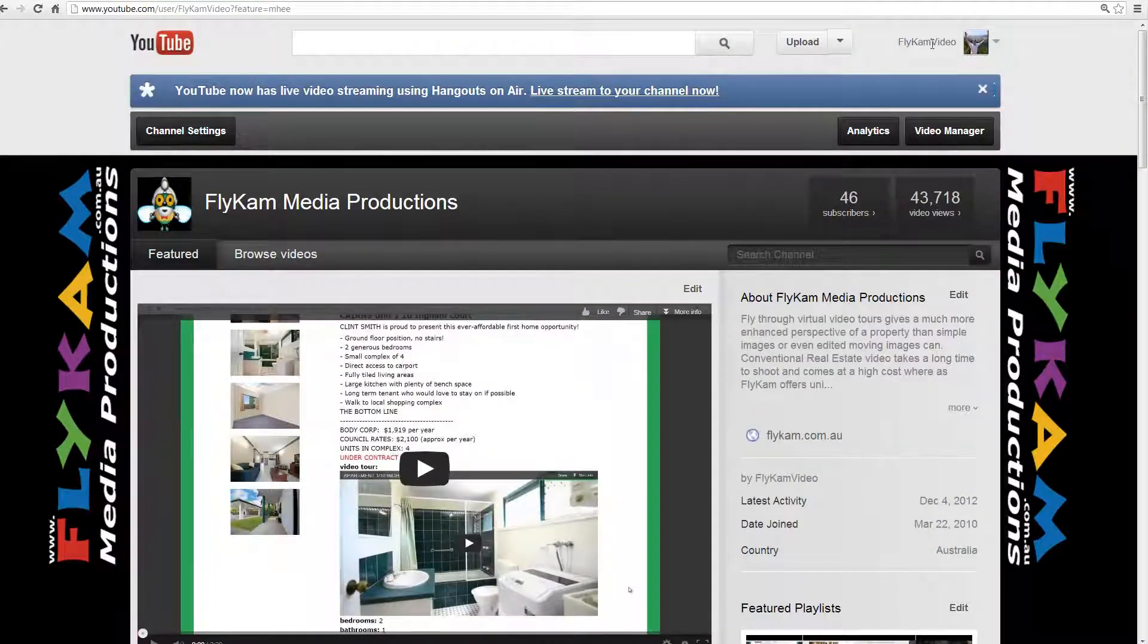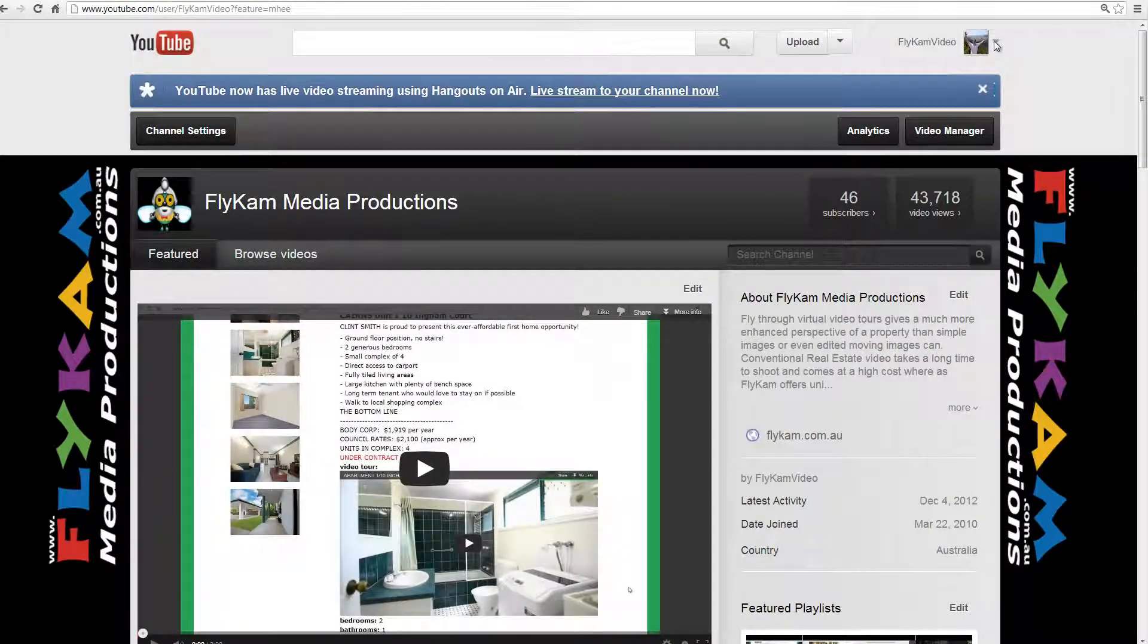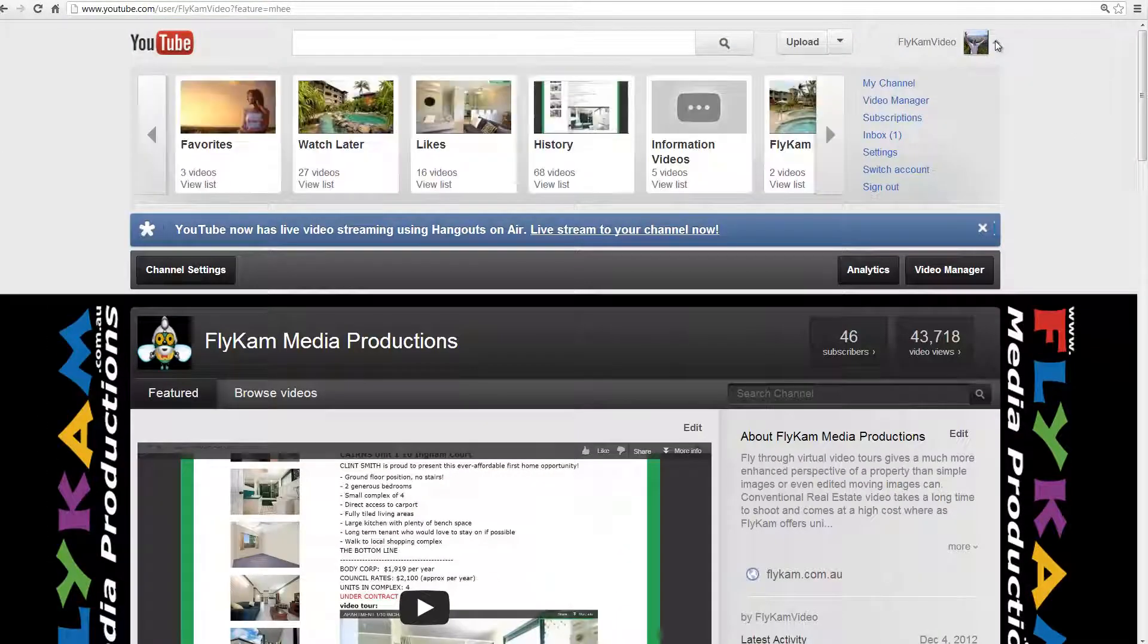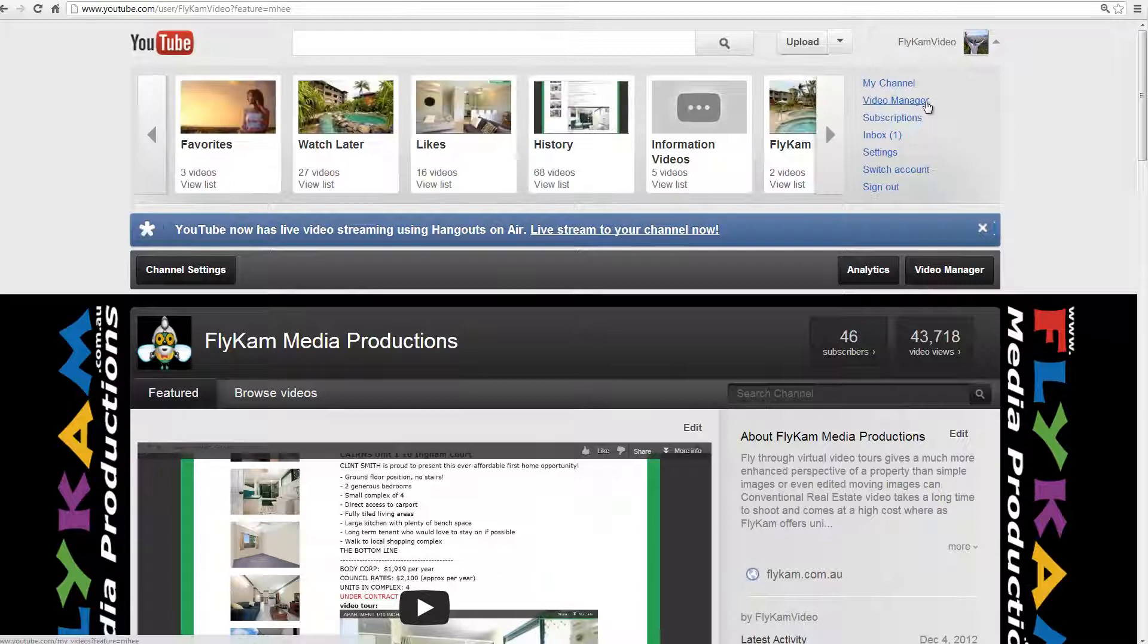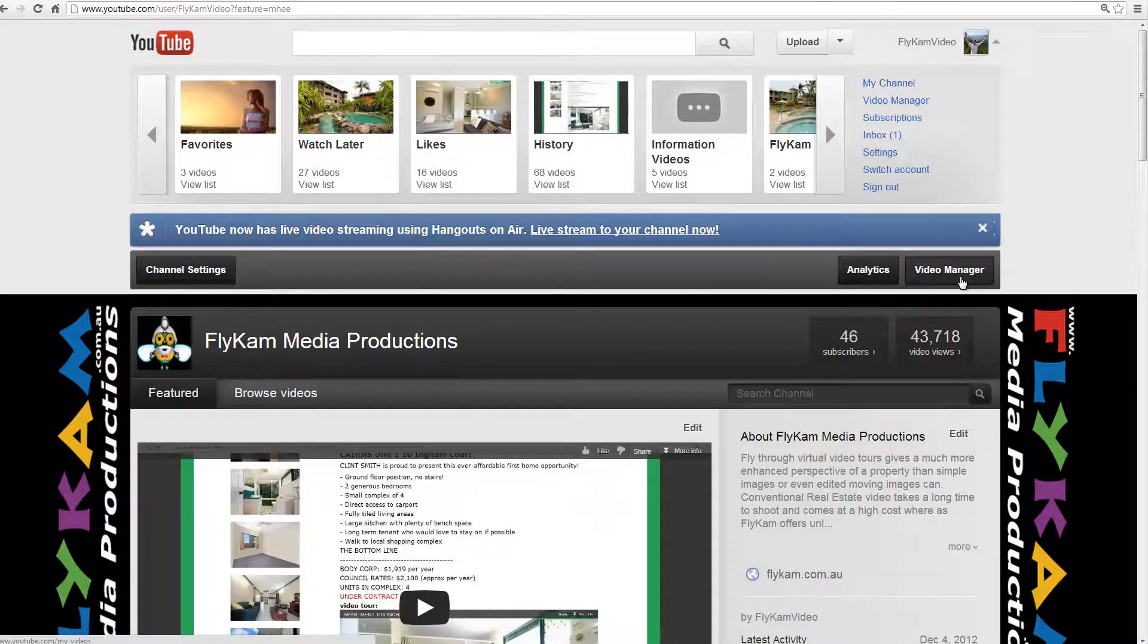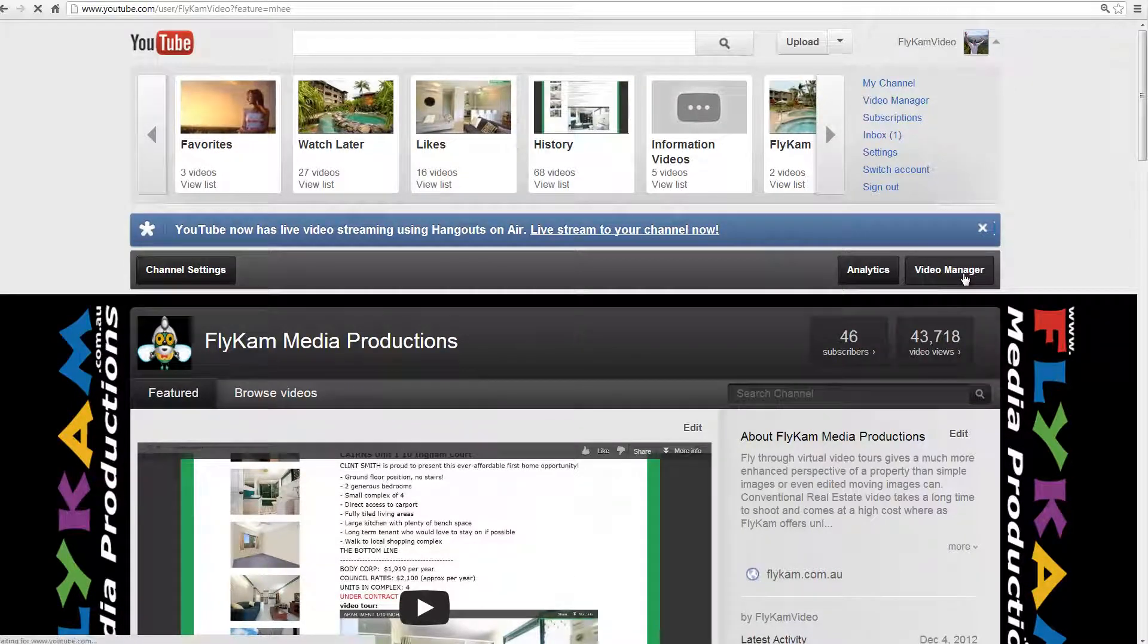If you want to edit any of the videos you can click here and click video manager or just click on this button which is video manager.